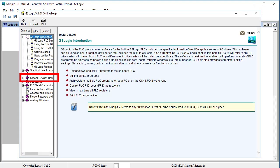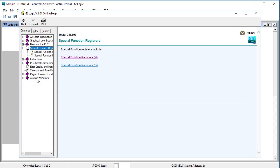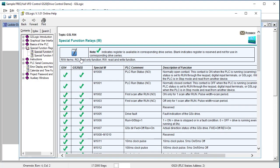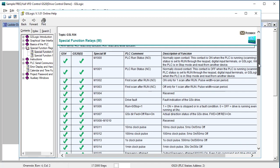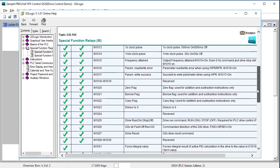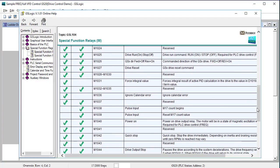You can find all of the special function registers in the help file here and for each drive family, you can see side by side which registers apply to each.